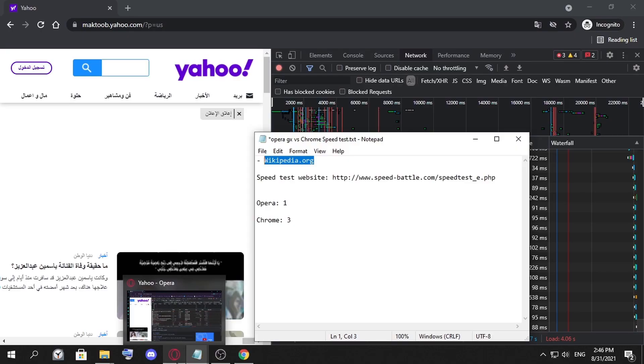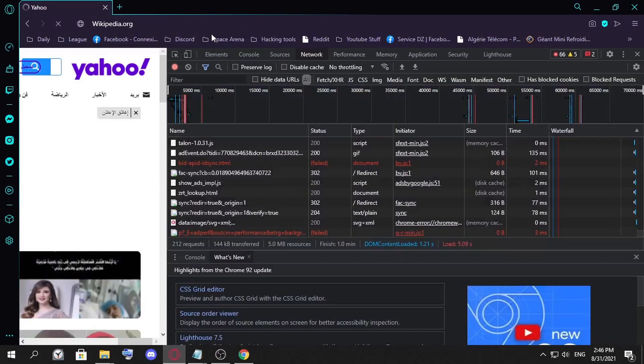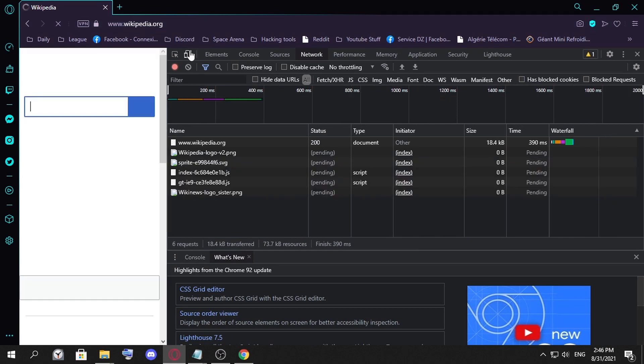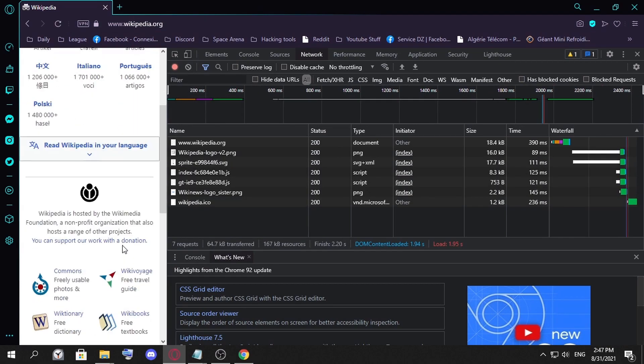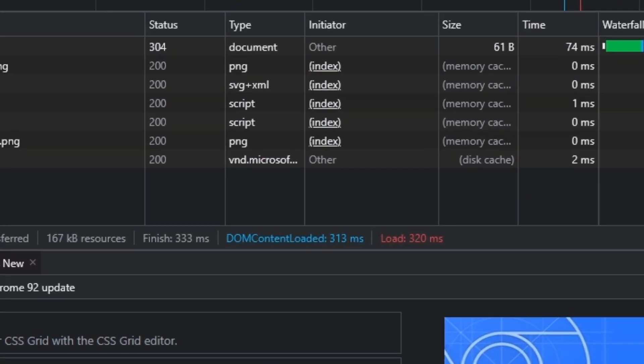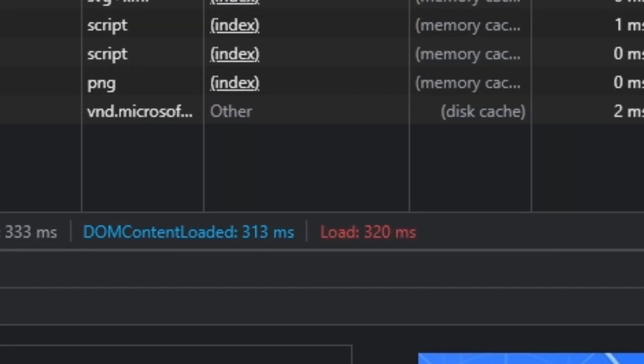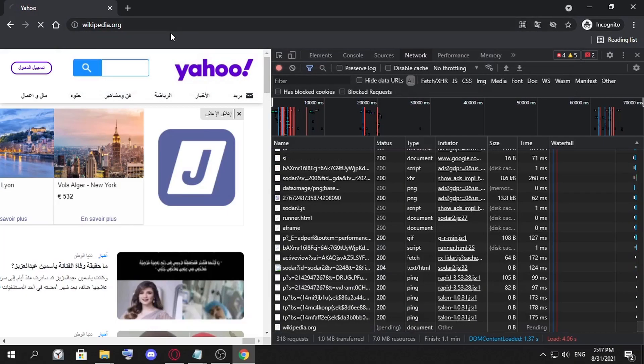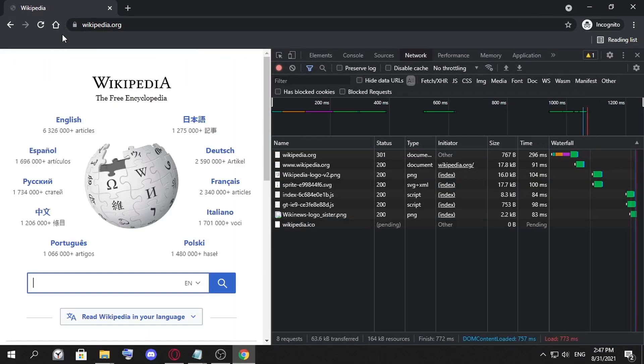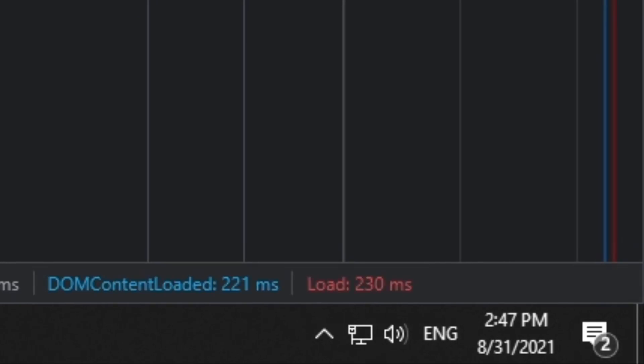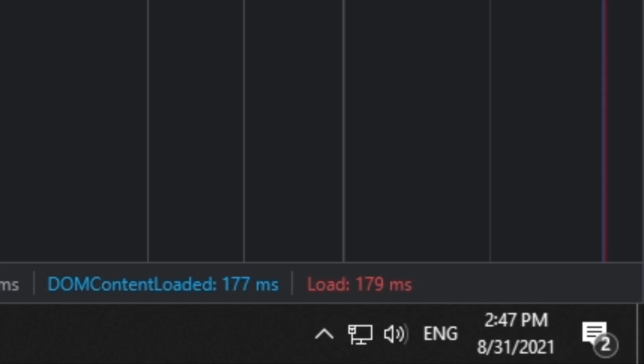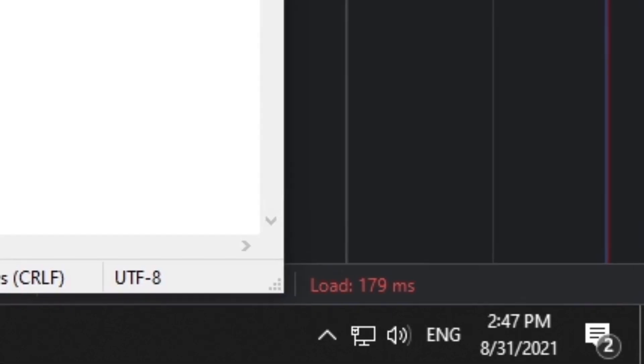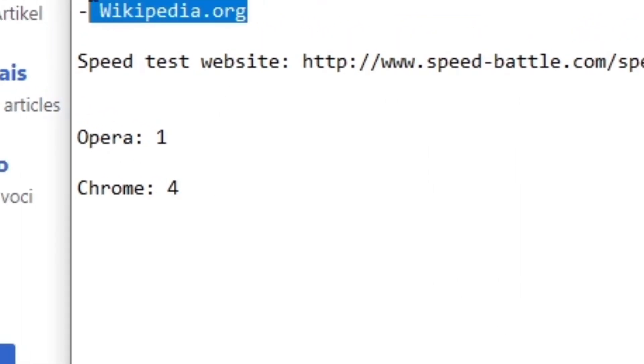Let's see for the last one, the most boring website in the internet but it's really helpful: Wikipedia. I can see here 300 milliseconds, 278 milliseconds. Wikipedia.org, 200, 195 milliseconds. I can tell that Chrome is faster.